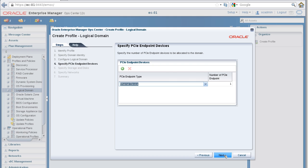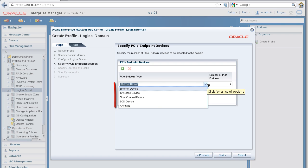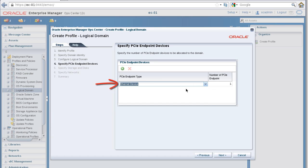In the Specify PCIe Endpoint Devices panel, take a look at the types of endpoint devices that you can attach, and then select Ethernet device, leave the number set to 1, and click the Next button.